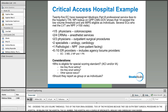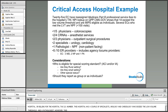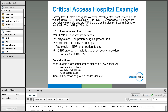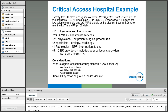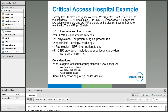The facility-based measurement option — which converts a hospital's total performance score into MIPS quality and cost performance scores — was delayed until year three. It is aligned with the hospital value-based purchasing program, using data from the facility where the clinician treats the highest number of Medicare patients. For individuals, they must perform at least 75% of services in an inpatient or ER setting.